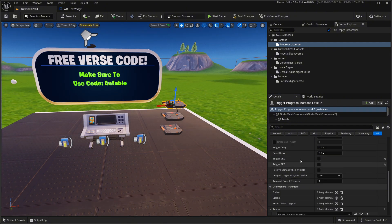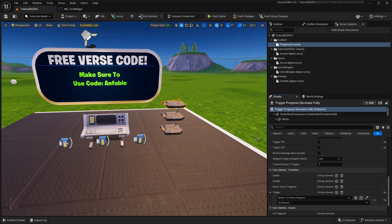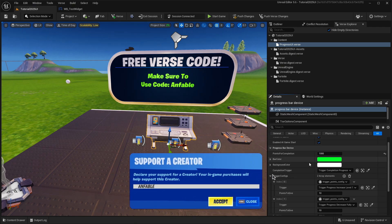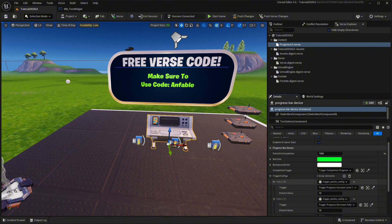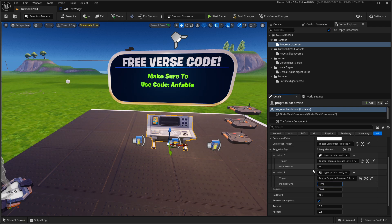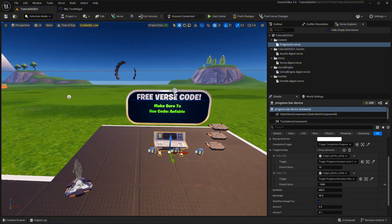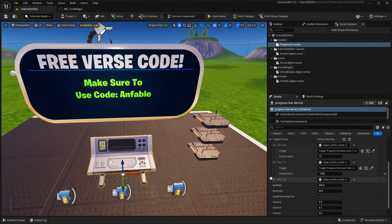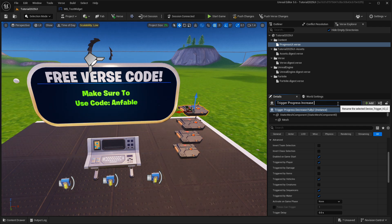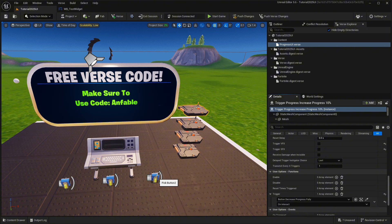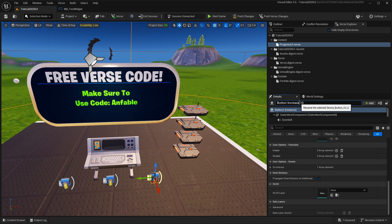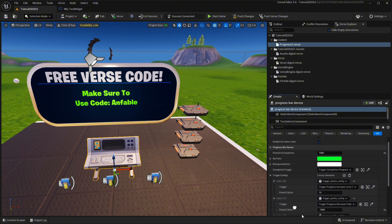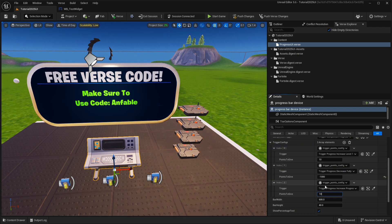I'm gonna press on 'trigger trigger when this button is pressed' and rename this button. I'm gonna add in another trigger device, name it, and connect this trigger with that button. Now I'm gonna create a second element, drag it down, and connect it with this trigger. We set the completion points to 1000 points, so I want this trigger to give minus 1000 points — that will fully decrease the progress when we press this button. I'll also add another trigger that increases progress by 100 points, which is 10% of 1000.